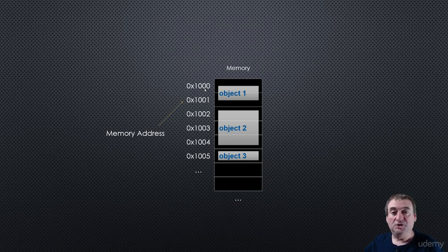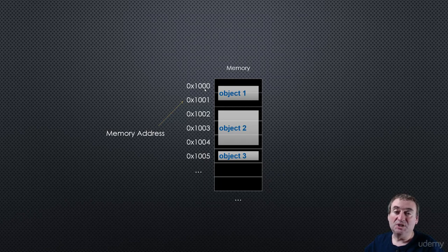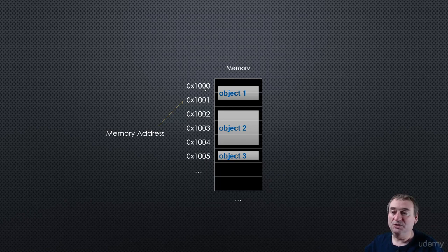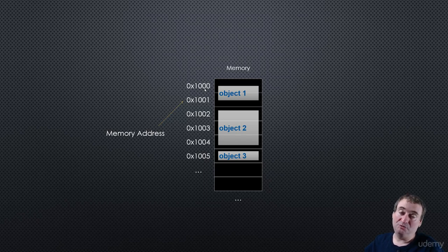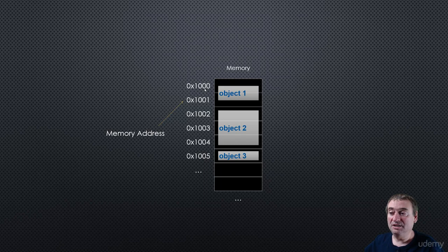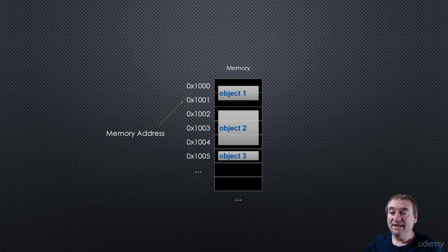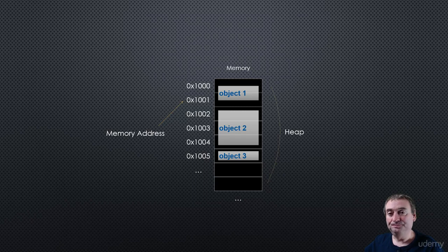Same thing with object number 2. Object number 2 starts at memory address 1,002 and overflows into two more of those slots. Object number 3 happens to fit precisely in one slot, and it's at address 1,005. And that is called the heap.